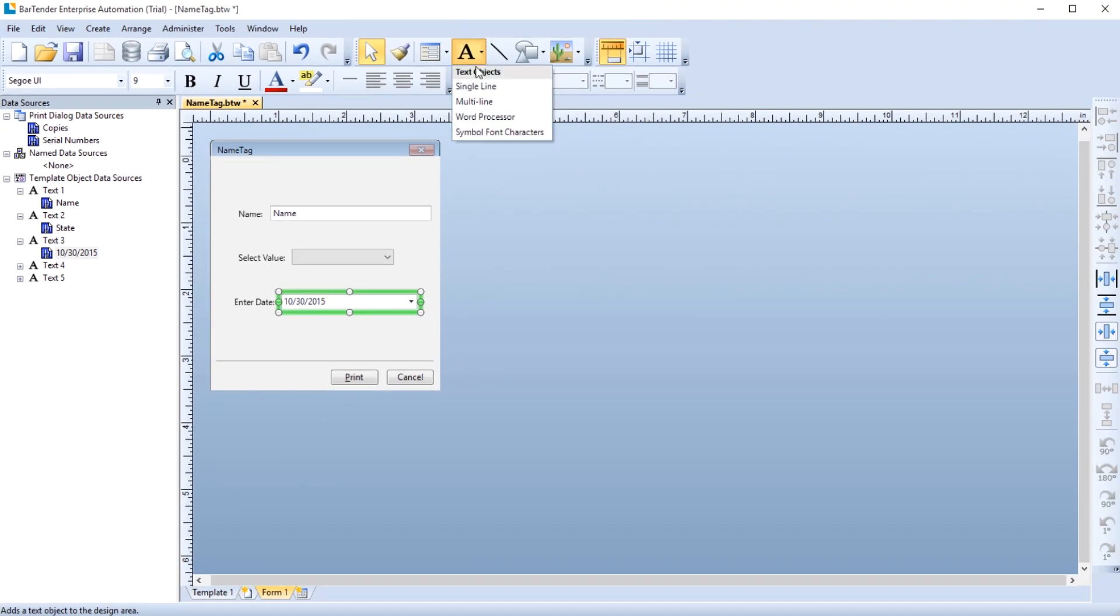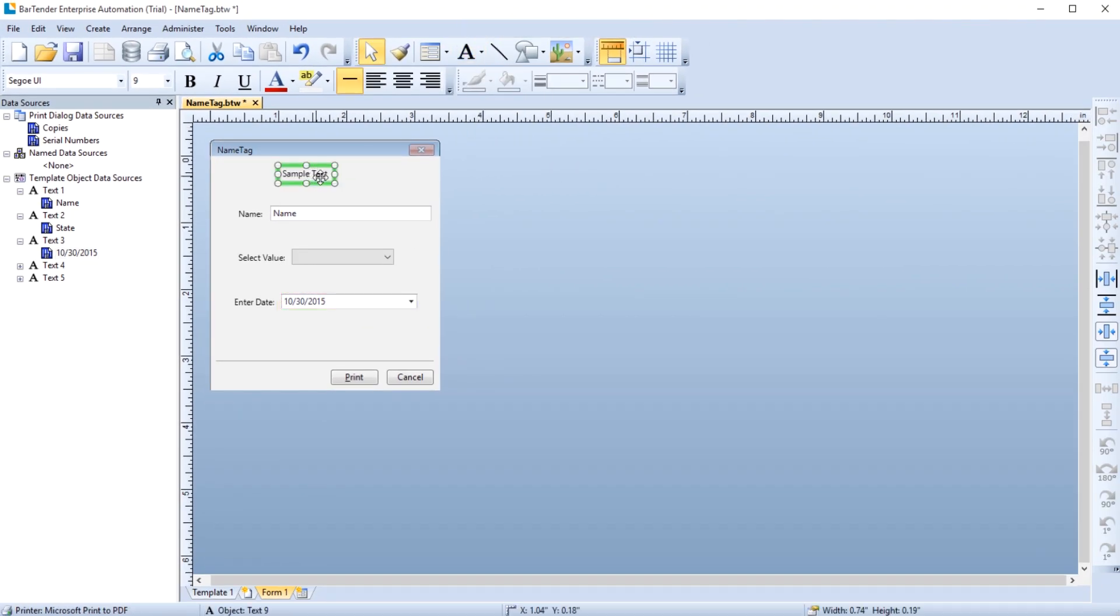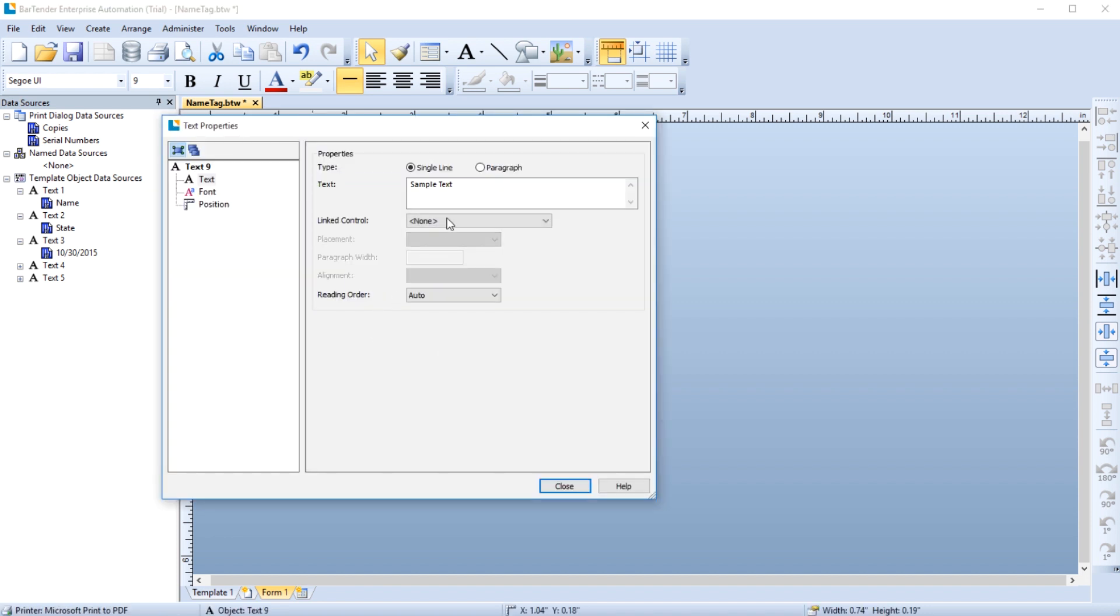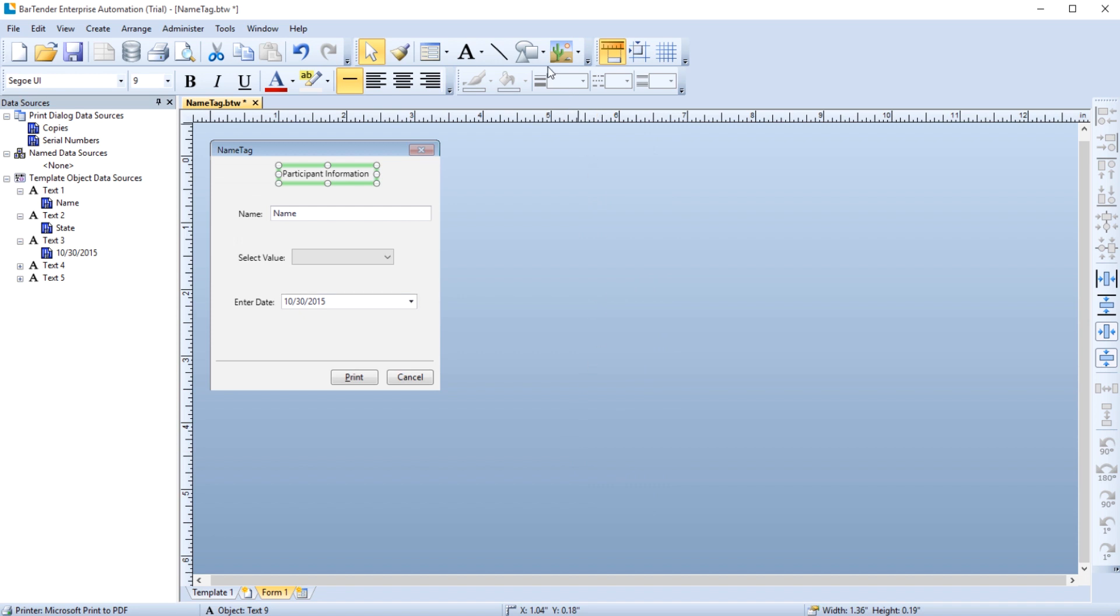Once you have determined what controls you want, you can further configure the appearance of the form by adding shapes, lines, or pictures to the form. These are added to the form just like you add objects to your template. Simply choose the object you want from the toolbar, then click on the form to add it.